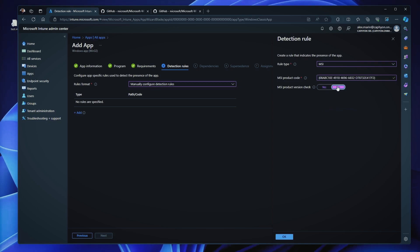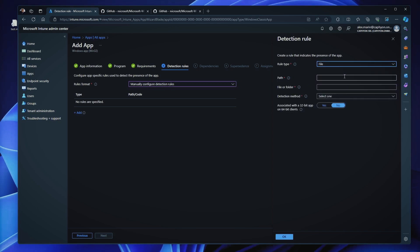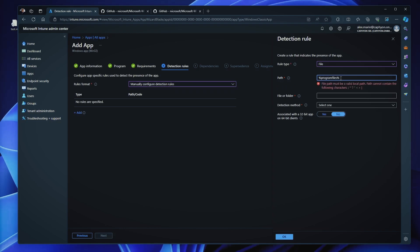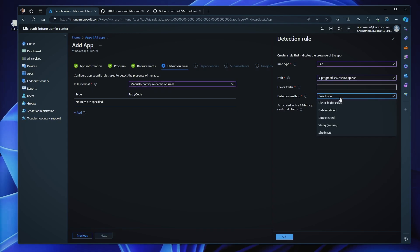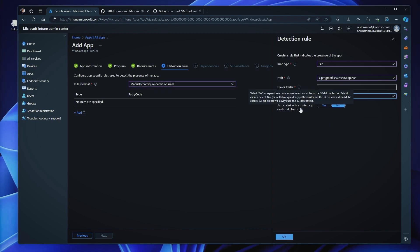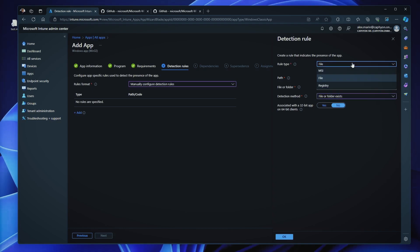If your application is not an MSI, you can search for a file, for example, in program files folder, something test, app.exe, right? File or folder, detection file or folder, there exists. Or, and if this is associated with a 32-bit app on 64-bit clients, this is another way. The last is to use registry.